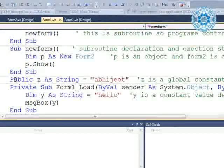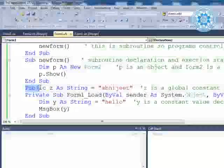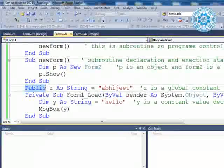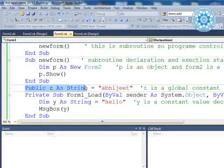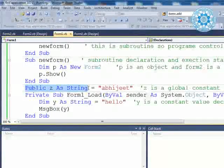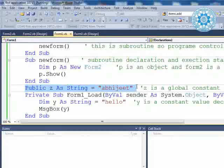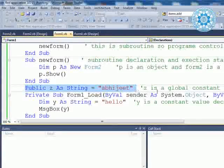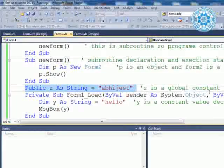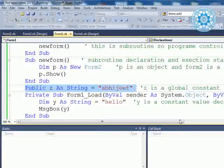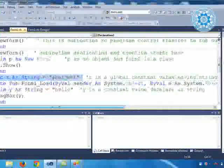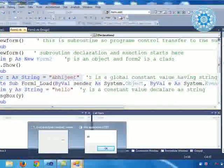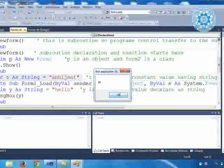We know that: `public` is the scope, `z` is a constant, `string` is the data type, and the value of z is 'abhijit'. So z is a global constant value having string data type.